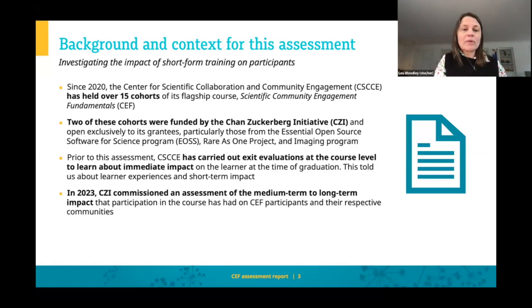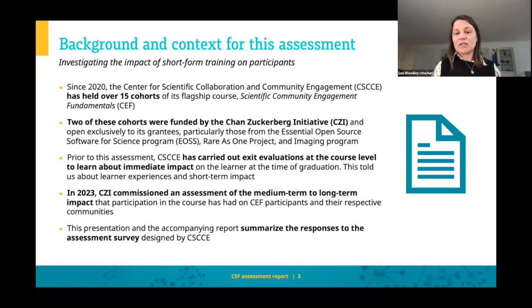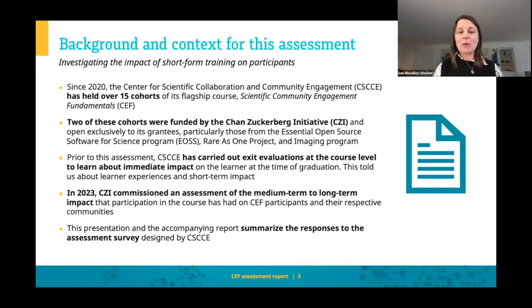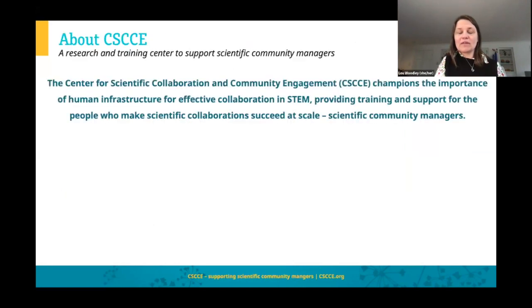We've been really fortunate that CZI has funded this medium-term assessment that we're going to present today. We were able to reach back to all of our learners and invite them to participate in this study. We're going to present some background about how we structured the research — how we designed the survey instrument, how many folks participated, and a snapshot of some of the findings. And there's an absolute gold mine of data here — you'll see it when the 42-page report is published next week.